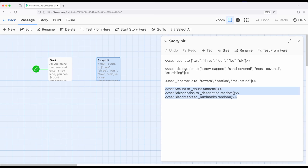So I am using the same name, count to count. But these right here will only exist within this passage. And these right here, with a dollar sign, will exist across the story.